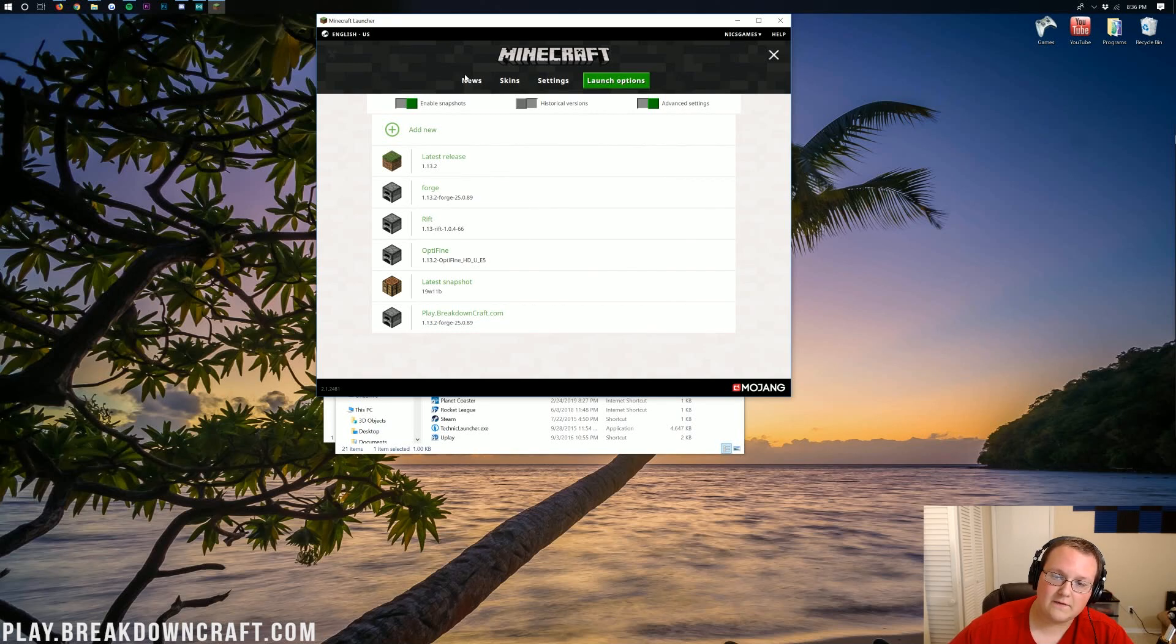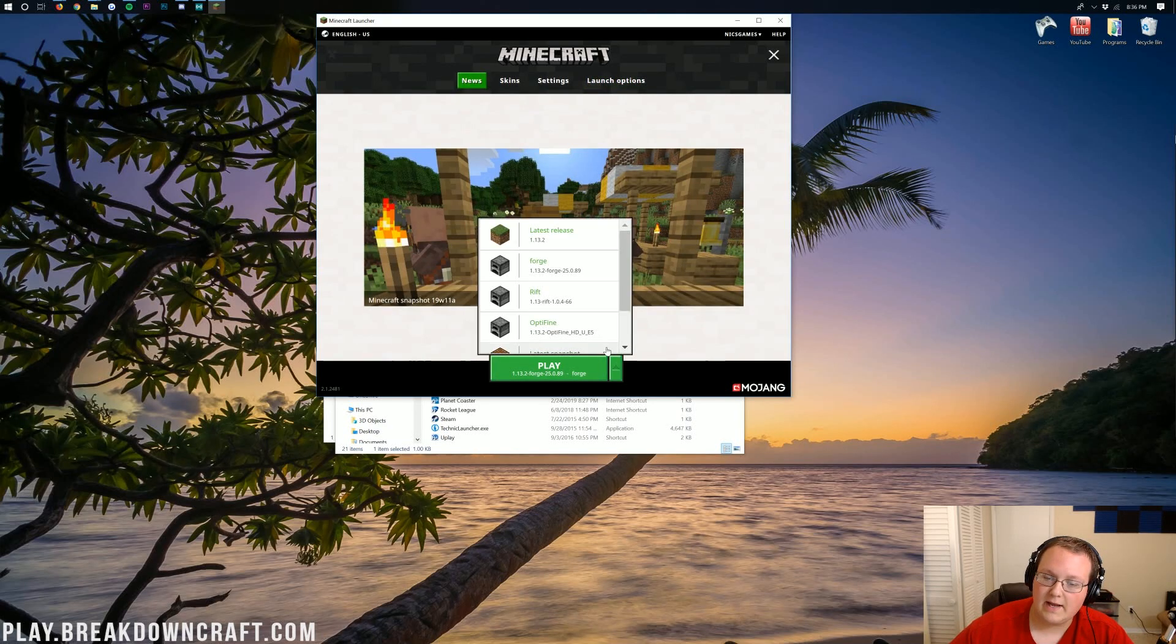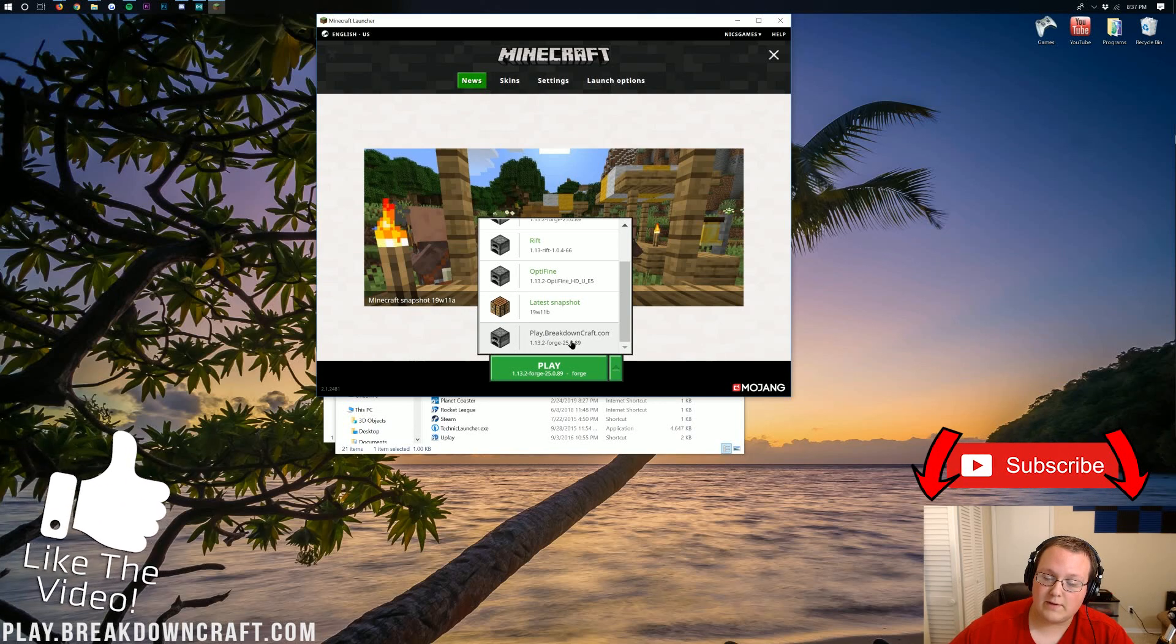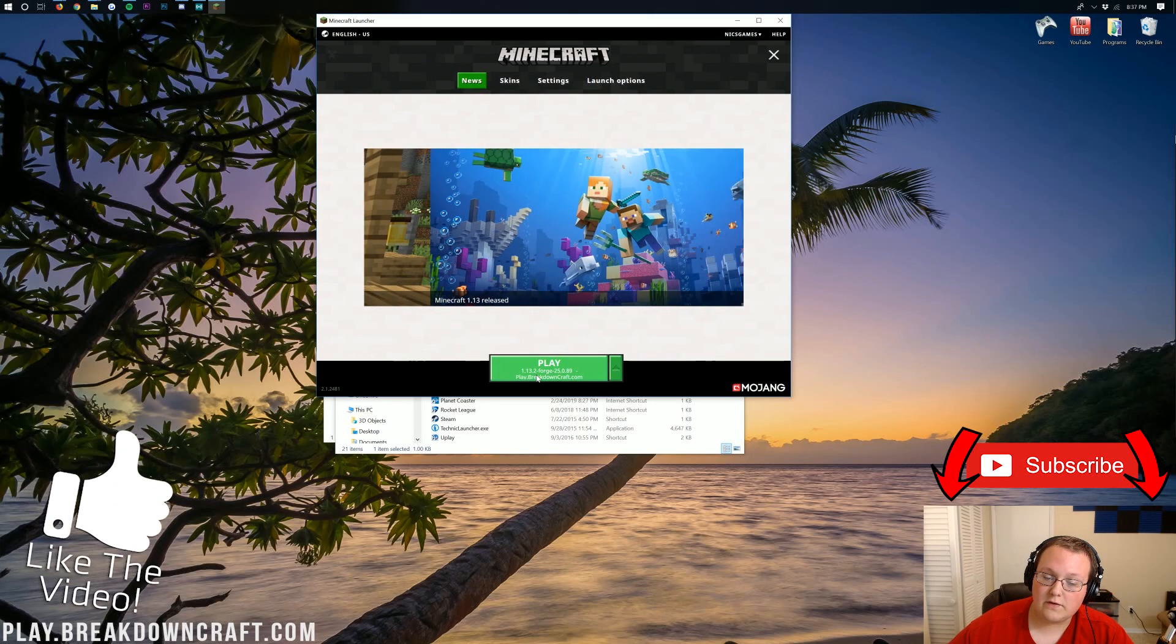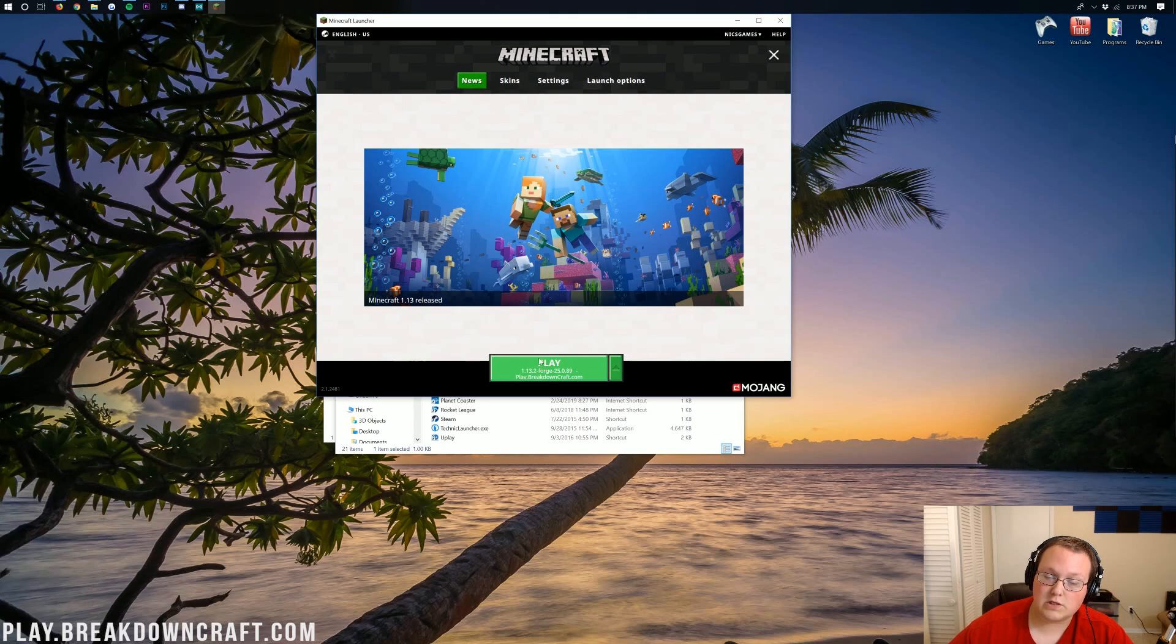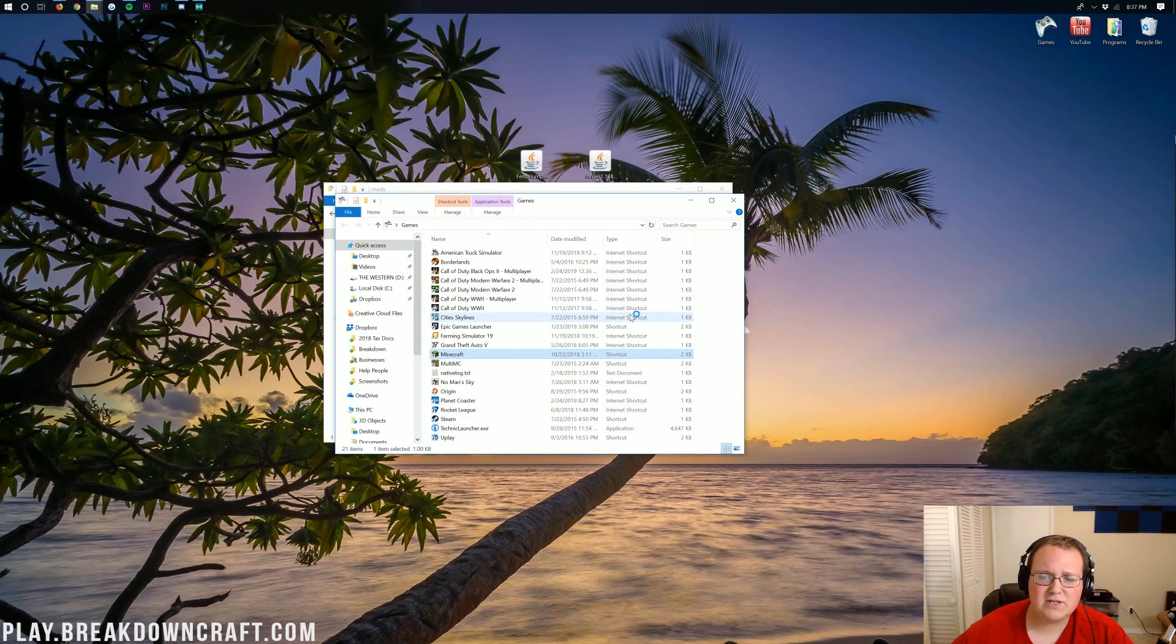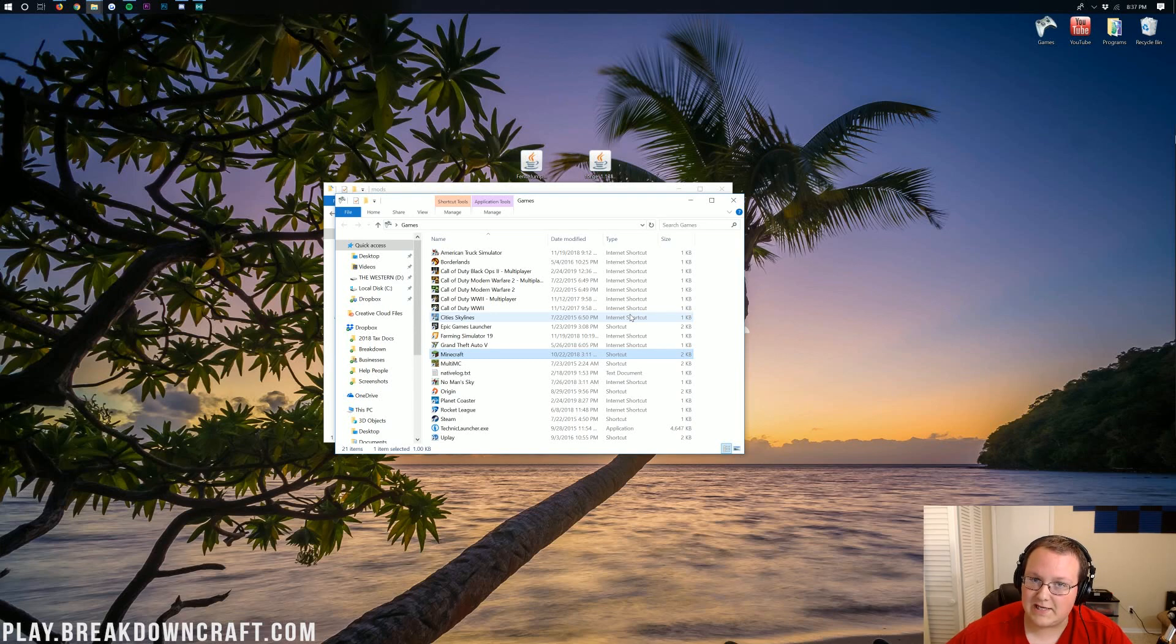Now we can click on the News tab here, click the little green arrow next to the Play button, and then we'll have that play.breakdowncraft.com profile we created. Click on that, and then under the Play button, it should say 1.13.2-forge. Ours does, so we can go ahead and click Play. It'll now download some things, do what it needs to do, and open up Minecraft 1.13.2 with the Fence Jumper mod installed.